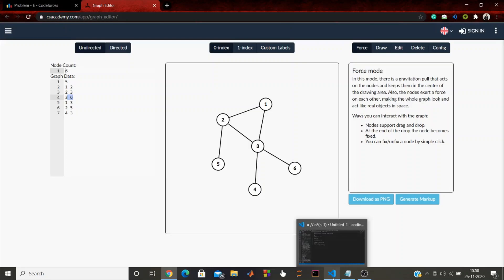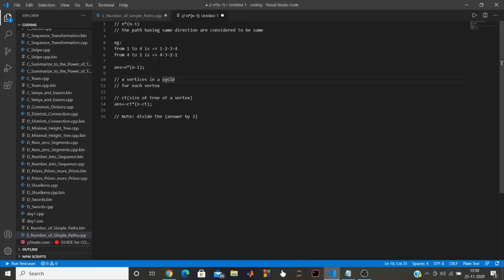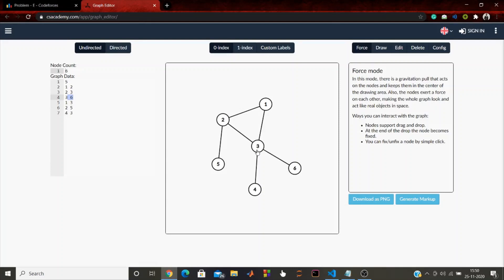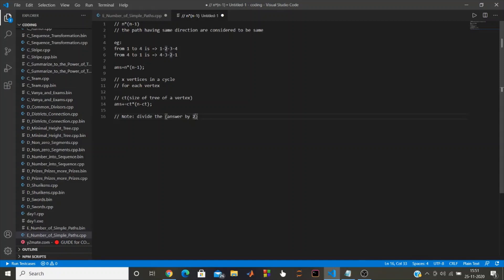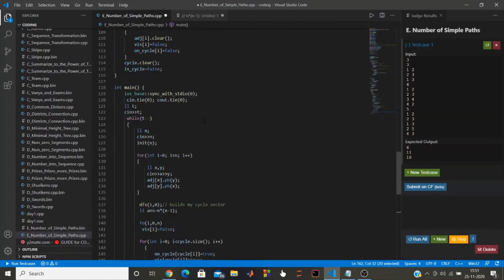One more observation: when I calculate the extra path from 3 to 1, it is the reverse of the path from 1 to 3, so I am counting each new path twice. Therefore I divide the total added answer by 2 as well. Now let me walk through the code.